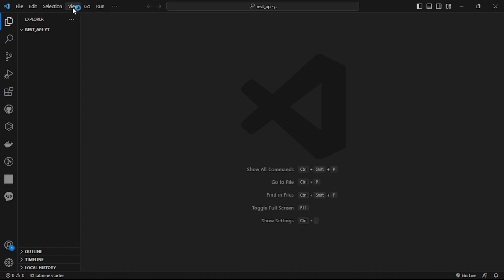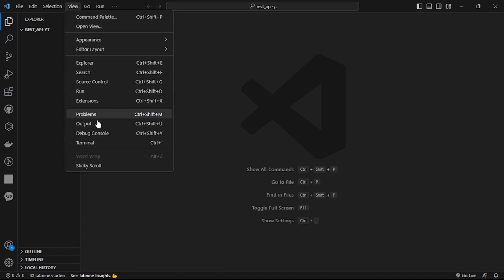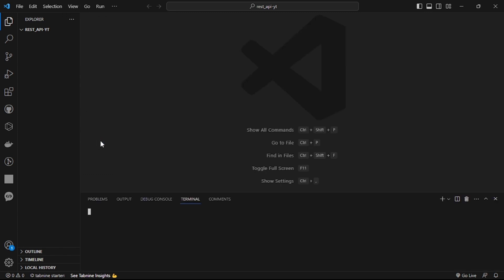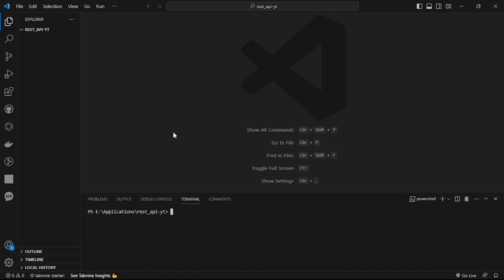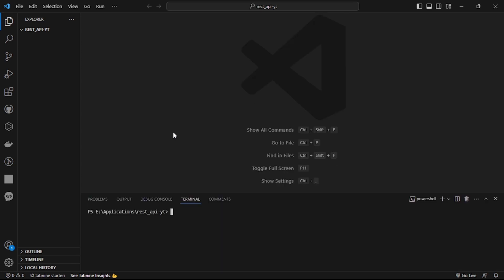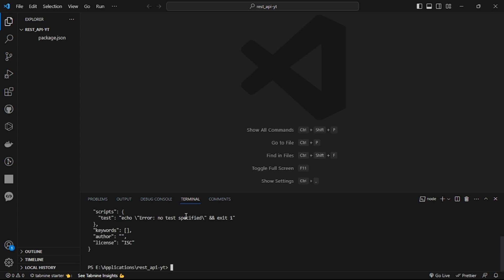To begin with our project, first we need to open our terminal, which you can open from the View menu or use the shortcut Control/Command + J. Then we need to initialize our project with 'npm init -y', which will automatically create a package.json with the basic necessities that we need.